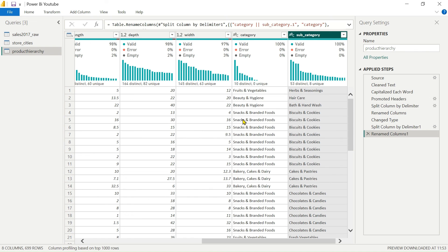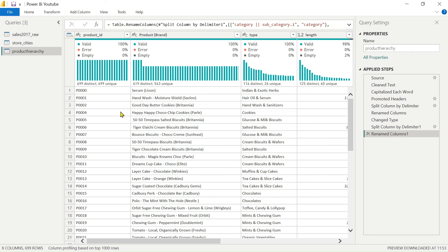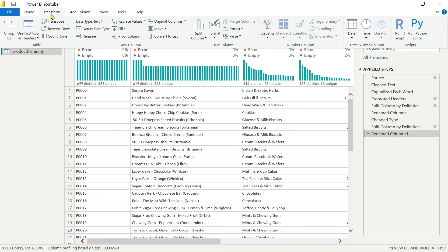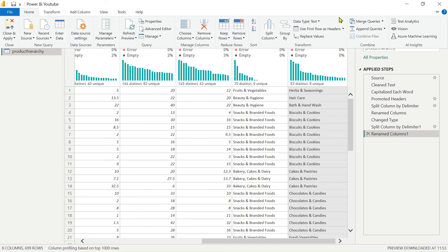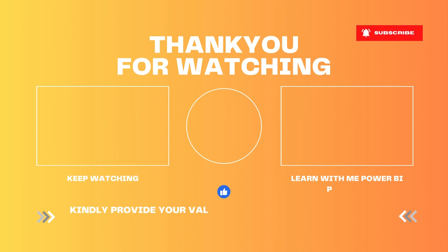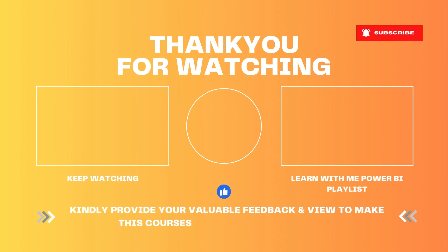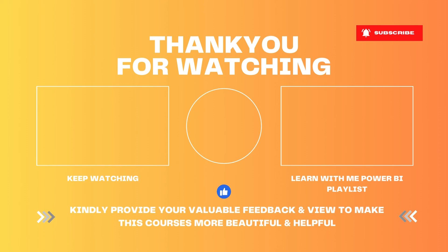Today we learned how to split columns and the difference between Clean and Trim functions — these types of questions may also be asked in interviews, both theoretically and practically. If you have any questions, ask in the comment box and I always try to respond to every comment. In our upcoming videos we will cover the most important topics: Merge Queries and Append Queries — by using these we can add new columns, add data, and more. Keep learning, keep growing, and keep exploring new things. Thank you, friends — have a nice day!